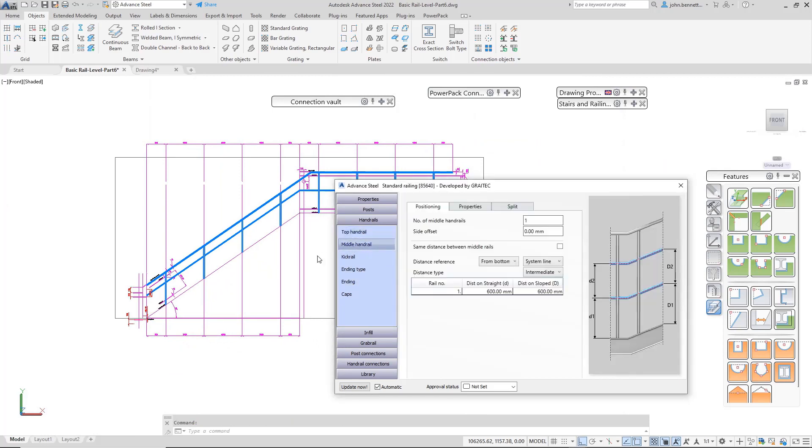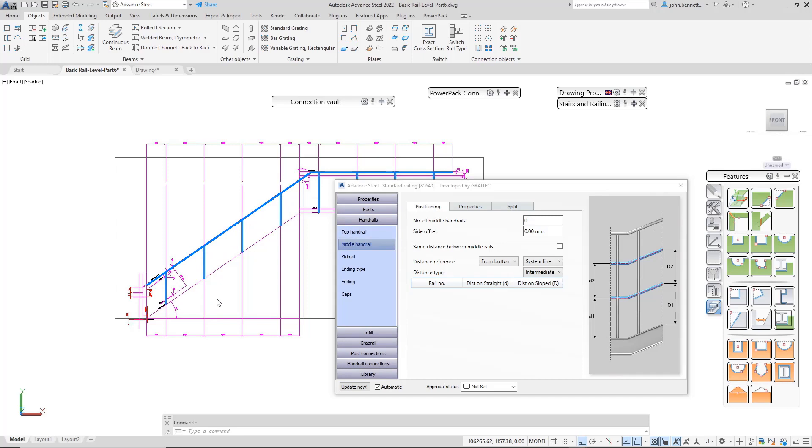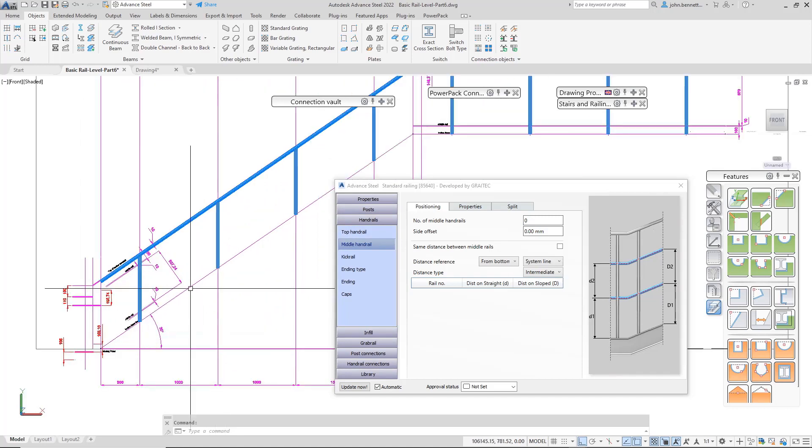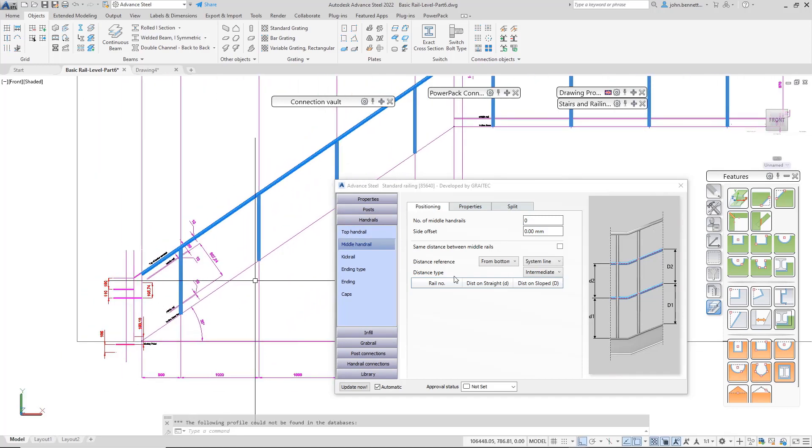For the middle rail, I don't want any middle rails, so I'll just type in zero and turn the middle rail off within the railing.